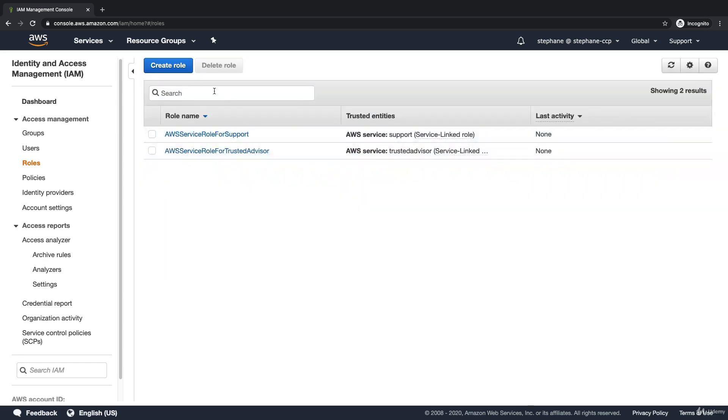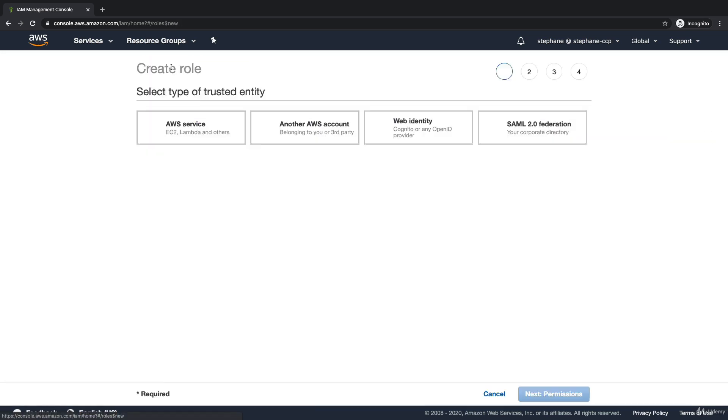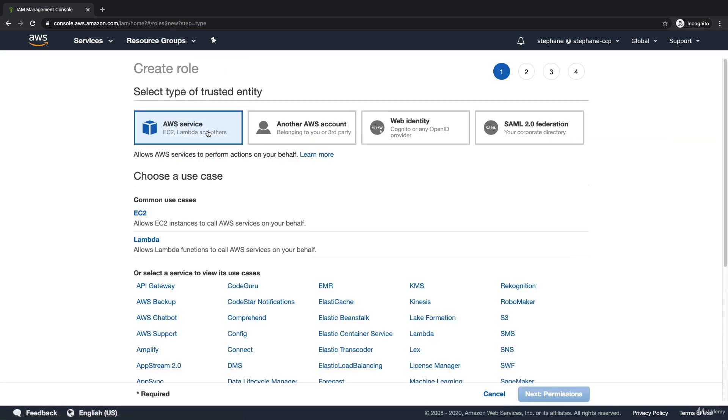Let's go ahead and create a role. We're going to create a role right here, and this will be a role for an AWS service, but you can see you have other options that are out of scope right now.